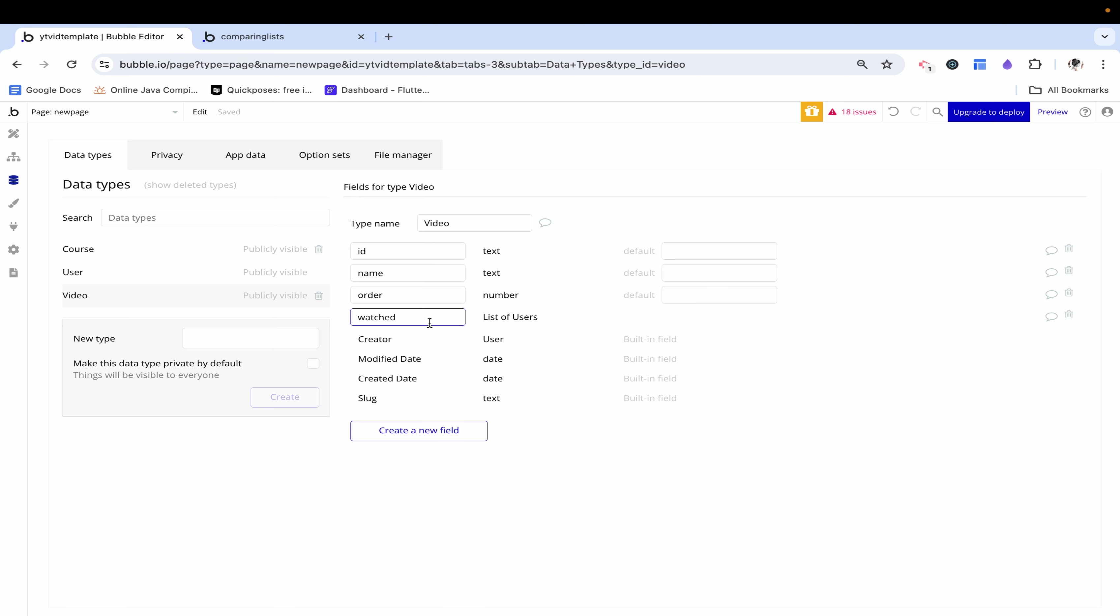Then we have watched. Now watch seems like it would be a yes or no. Yes this video is watched or no it's not. But it's more complicated than that because there are different users who are watching the same video. This is why we set up watched to be a list of users. What this means is that on default when a video is created this list of users is going to be empty. There are no items in this list which means no one has watched the video.